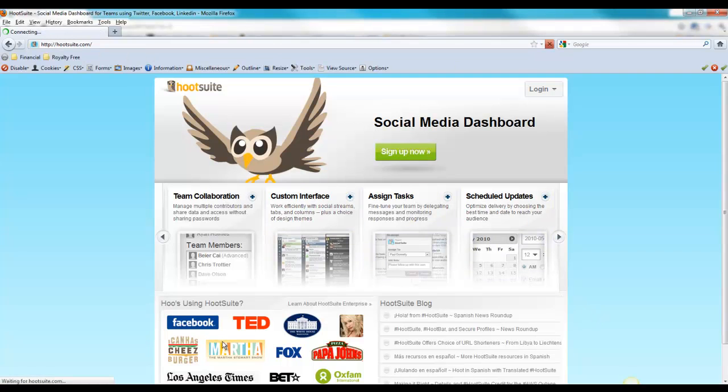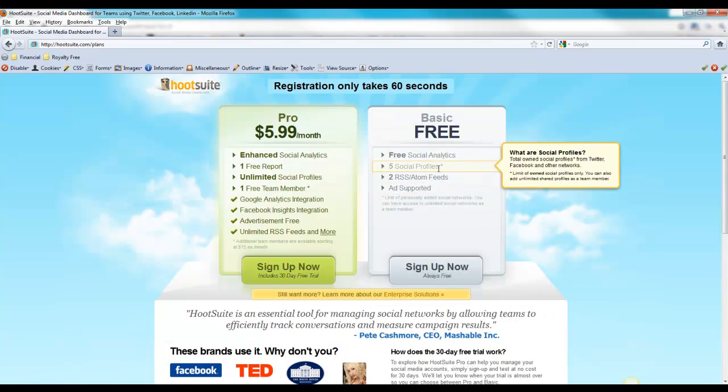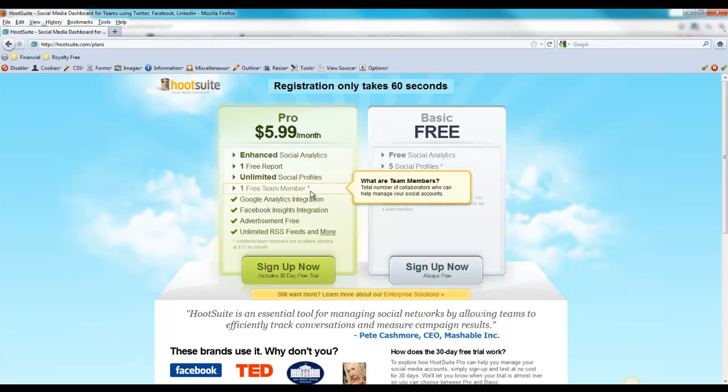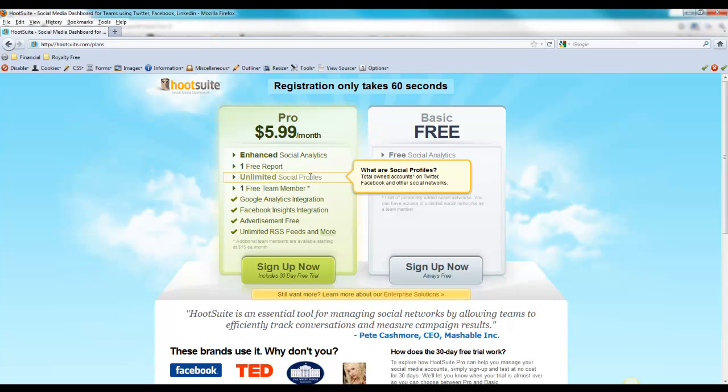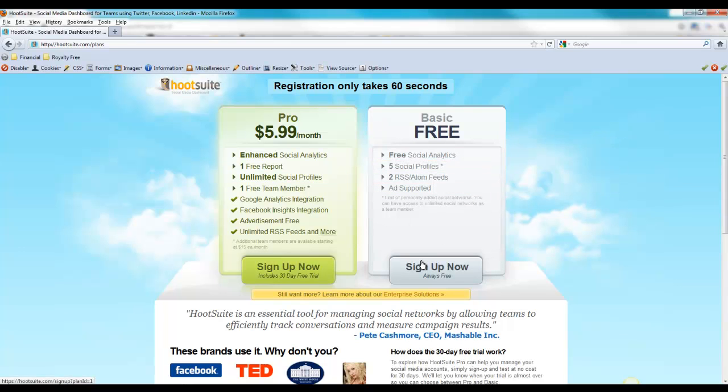They've got a couple of different plans. They've got a free plan which allows up to five social media profiles, or the pro plan which I actually use because I have a lot more social profiles that I manage for clients. But if you're looking for just a basic setup, you can use the free version.